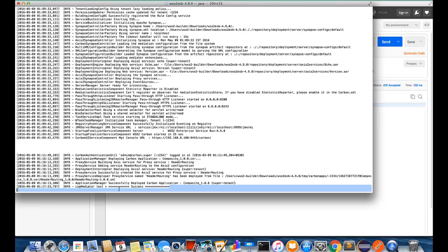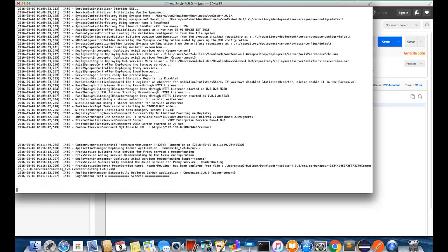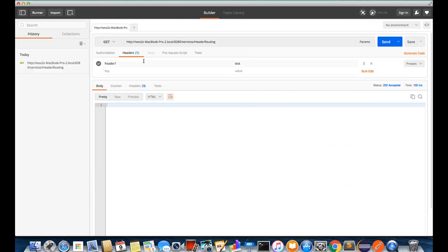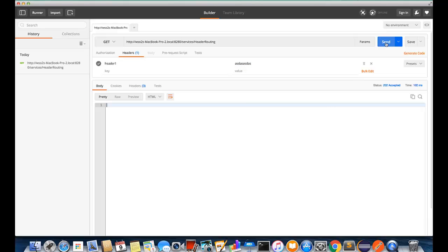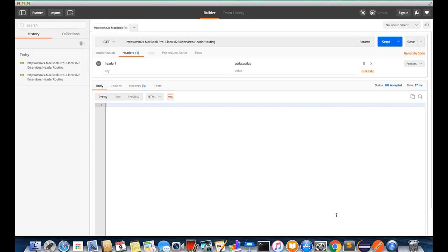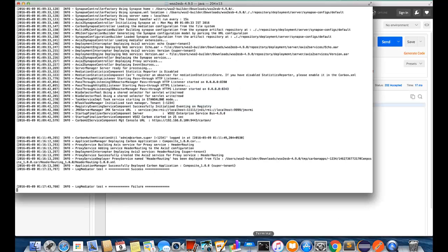So then let's execute the failure scenario. For that I'm going to give some random value here and execute this. OK then the failure message should appear. Yeah as expected, failure message is there.